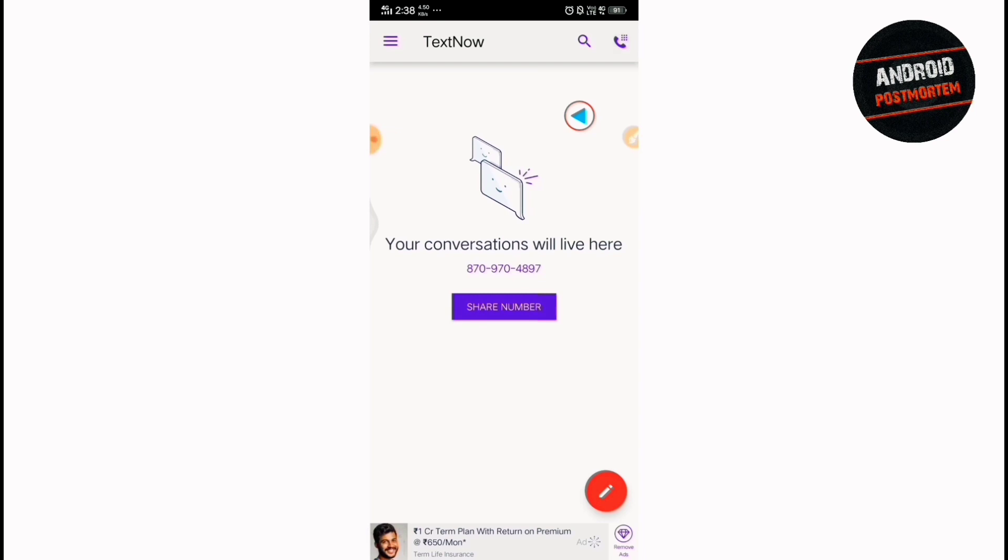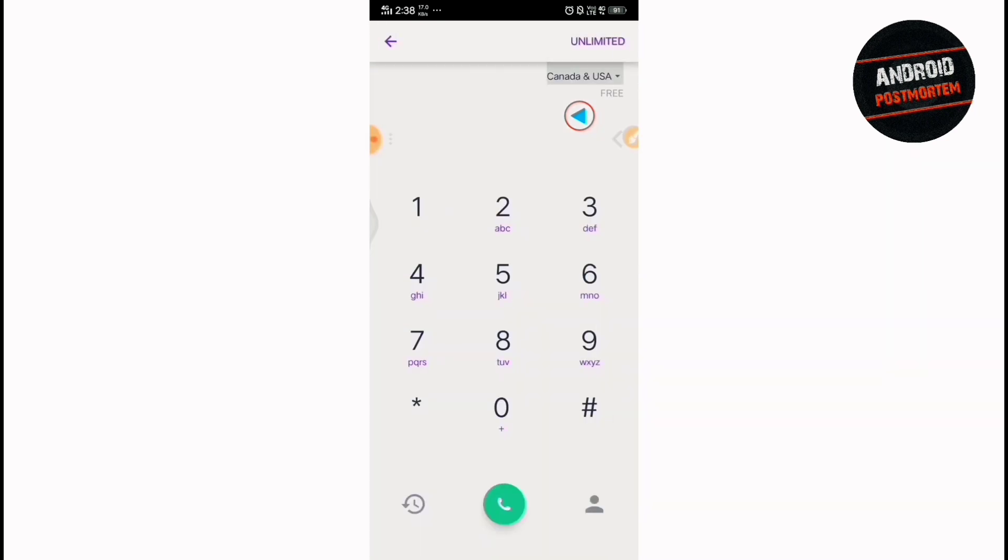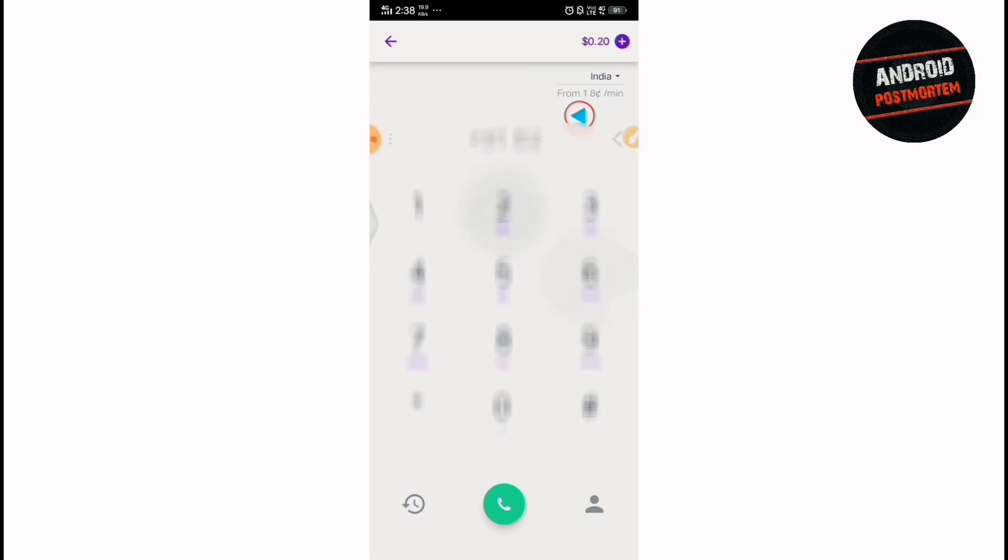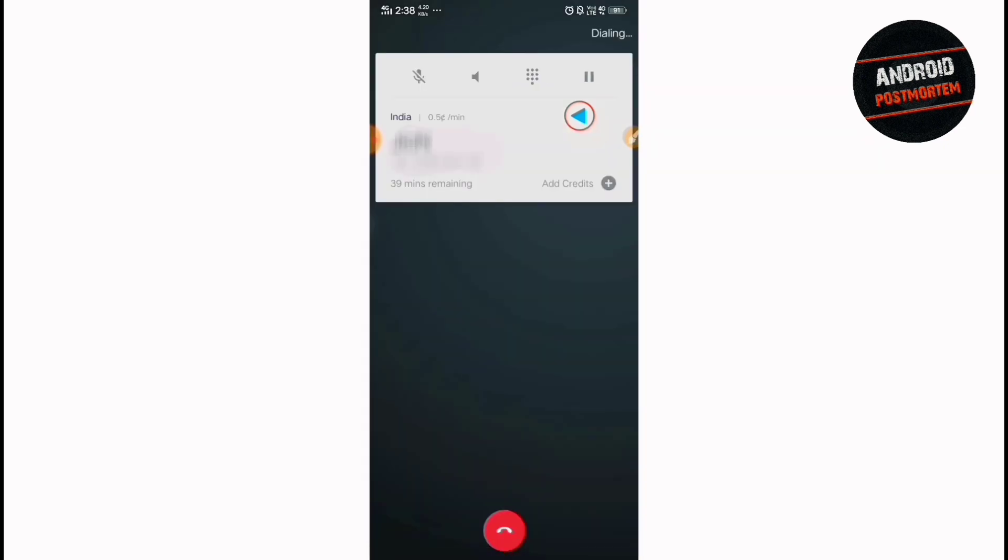Okay. So let me show you by calling to some Indian numbers. Just go there. Choose a country code. For this case, you do the plus 91, India. Now put the number. And then just call.